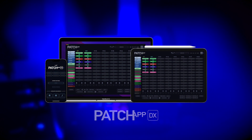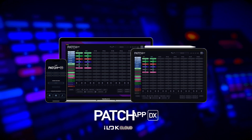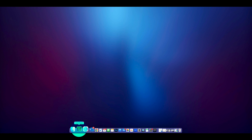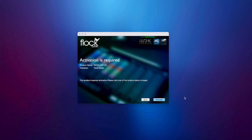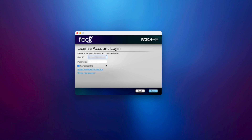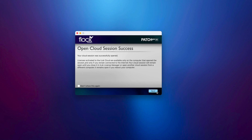If you're new to iLok, or don't have an iLok dongle, you can still activate PatchAppDX by following these basic steps. First, launch PatchAppDX. Then click Activate, then click Skip. Enter your iLok information and log in, and click Next. Follow the basic prompts from there, and then you can launch PatchAppDX without an iLok dongle.